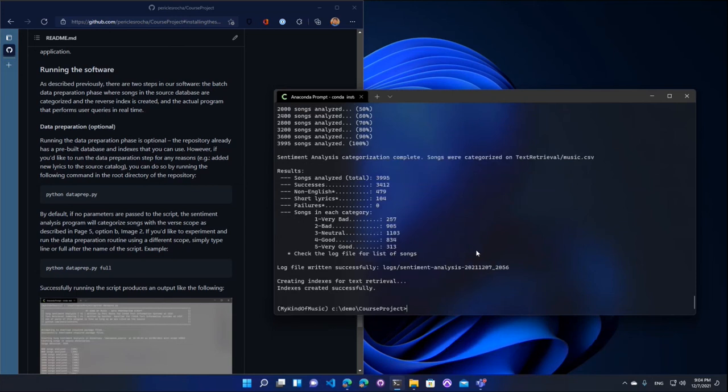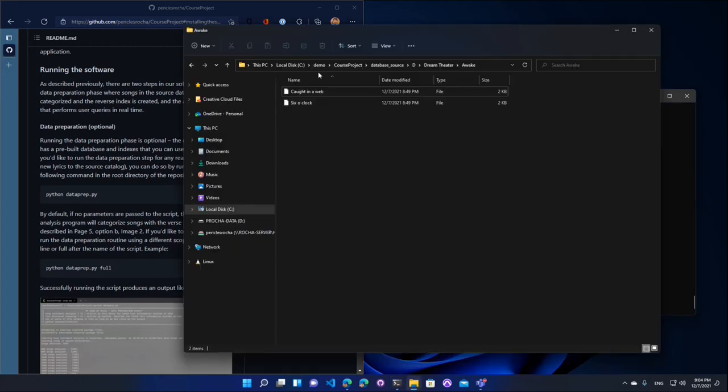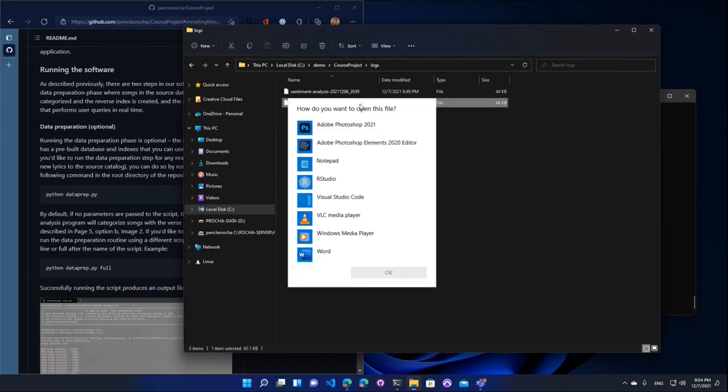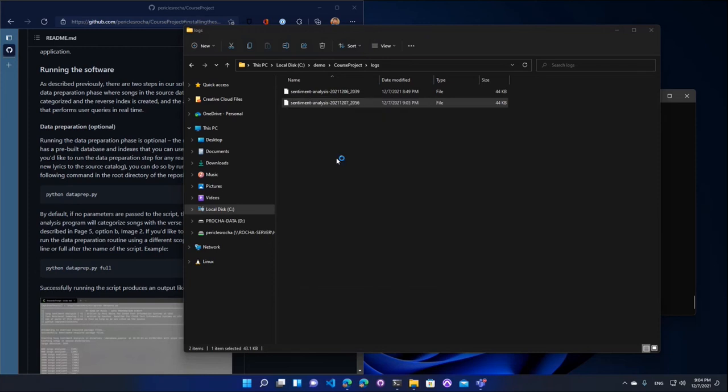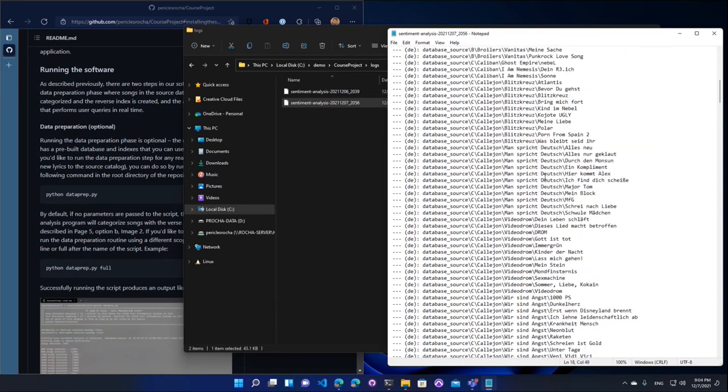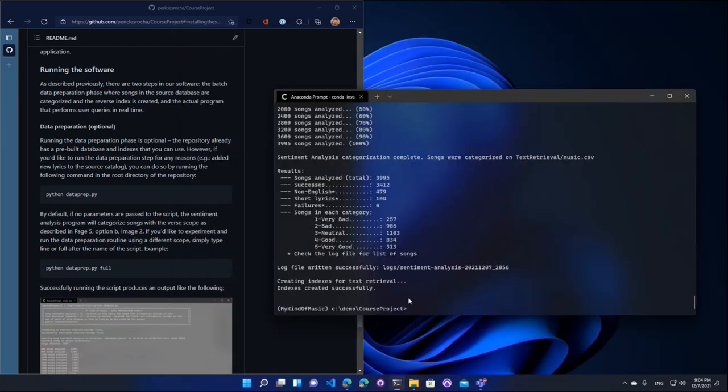The operation just completed. It took a few minutes to complete, but it does give you details about how many songs it found on the source directory, how many were non-English songs, how many were short lyrics and all of the remaining lyrics, how many were categorized by mood here. Now you notice that it says that log file was successfully written to this path here. If you open the solution directory and go to logs, you'll see that there's a log file here that fully details everything that happened, all of the songs that are non-English that the engine detected. So I encourage you to explore that.